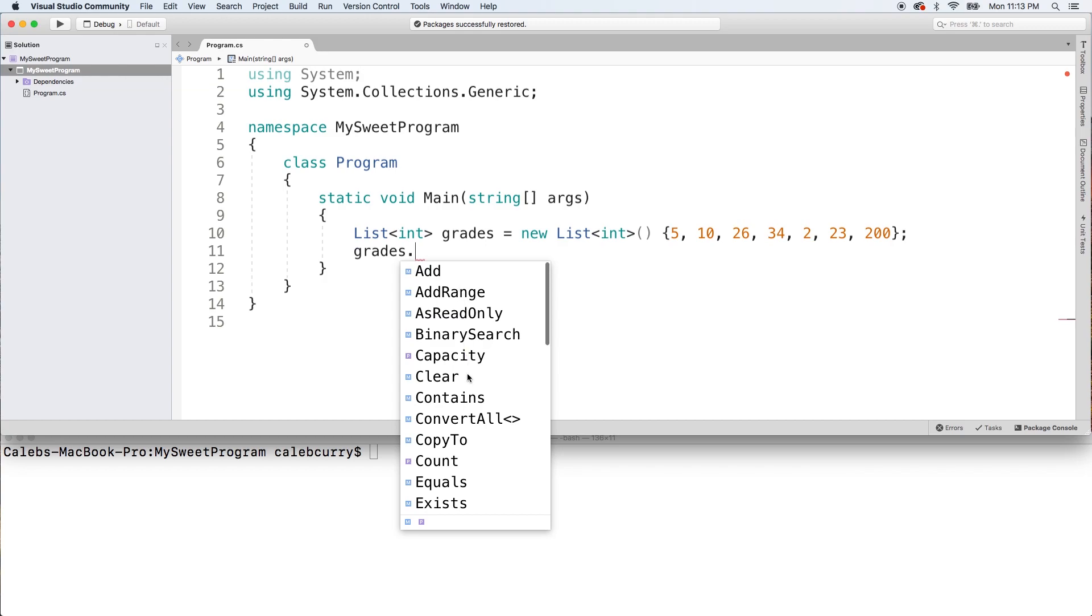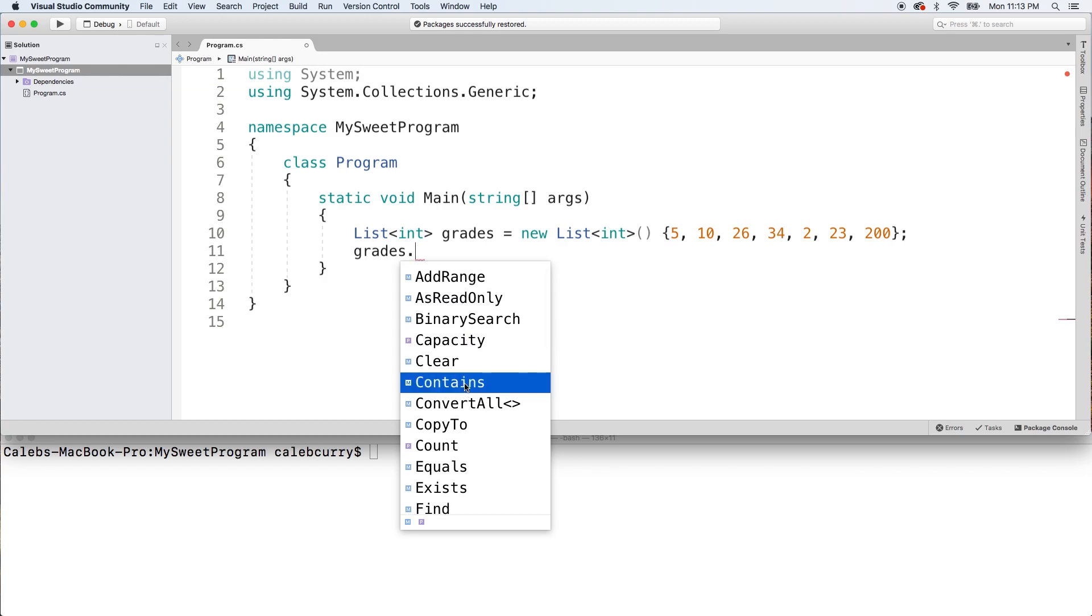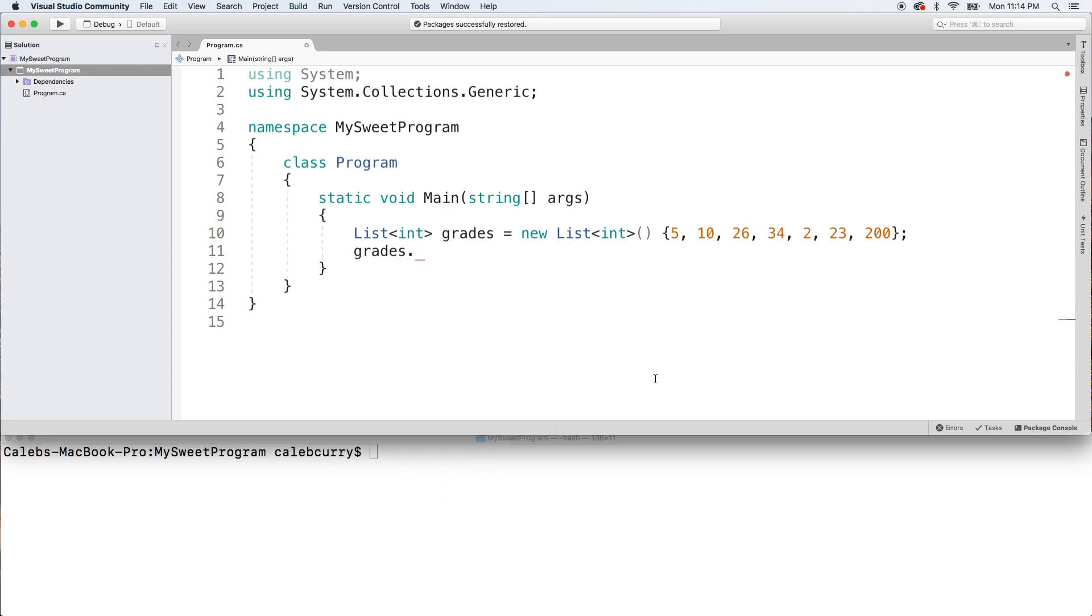The one I wanted to look for was Contains and looking at the signature here, you can see it takes the item. Alright, I didn't mean to X out of that. Sorry.